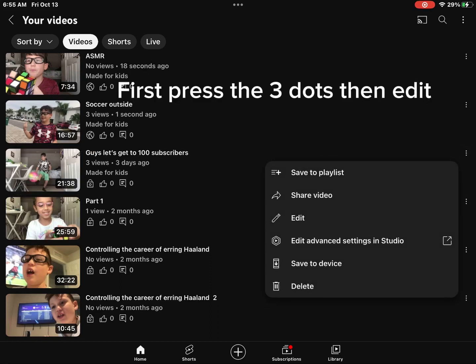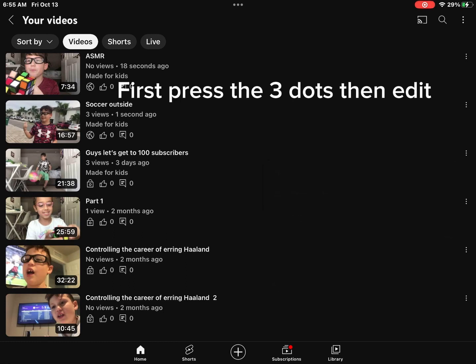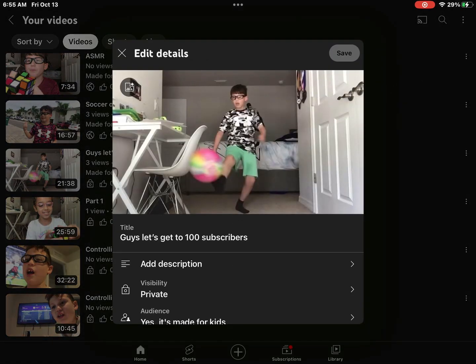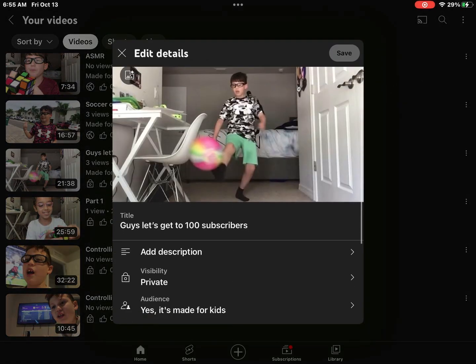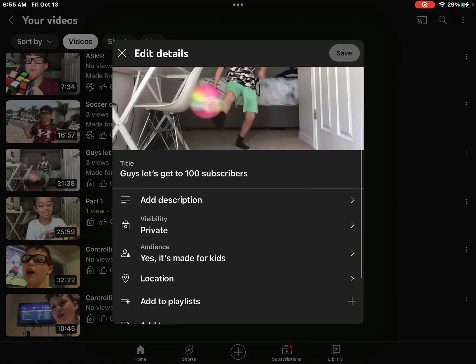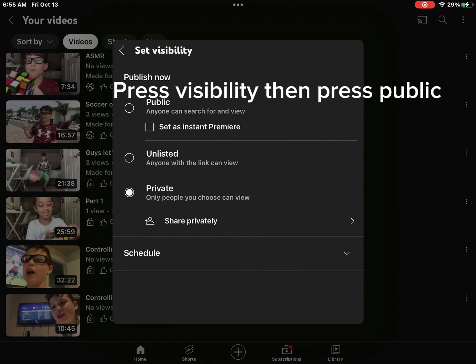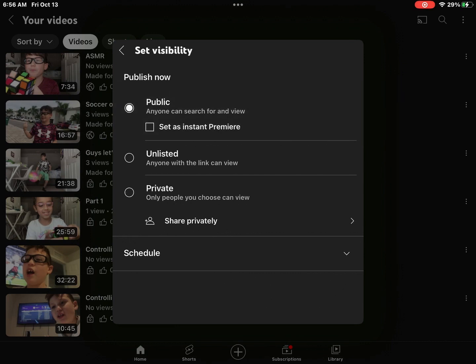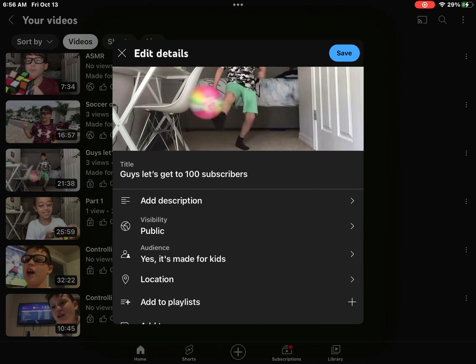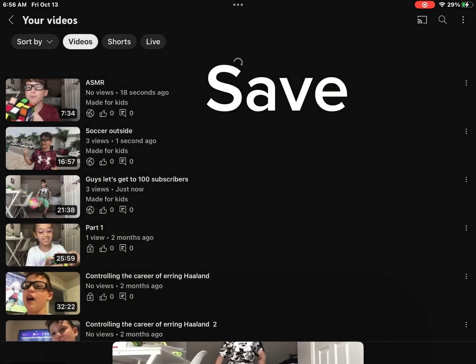First, press the three dots, then edit. Press visibility, then press public. Save.